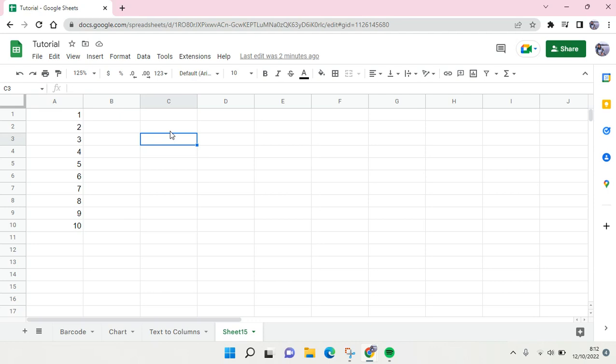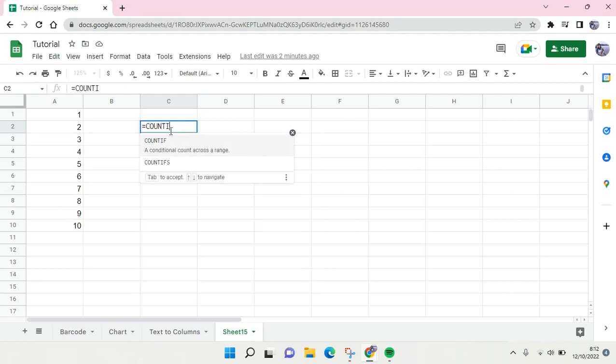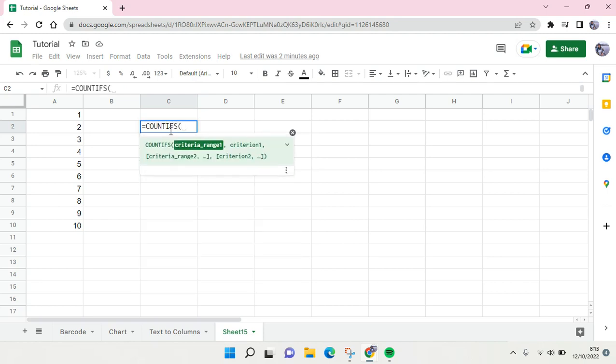So you can use the COUNTIFS function for this. You can just type in COUNTIFS. If you have more than one criteria range you need to use COUNTIFS, but if you have only just one criteria you can just use the usual COUNTIF.